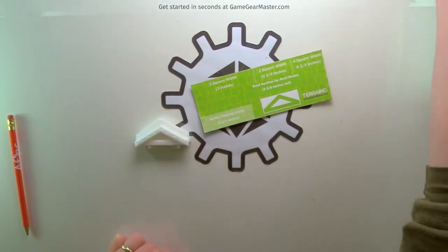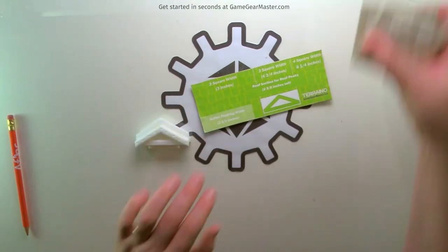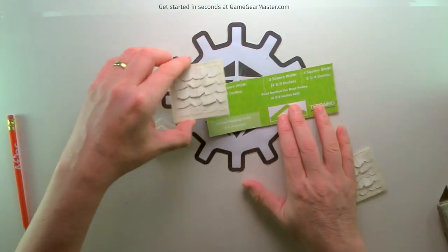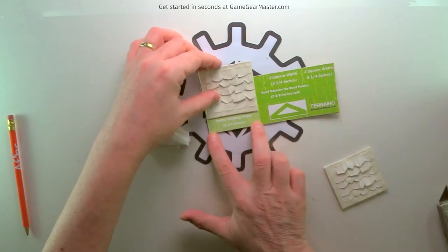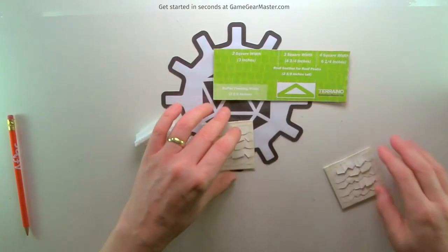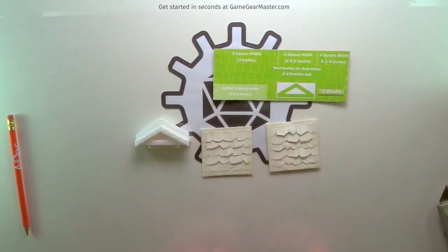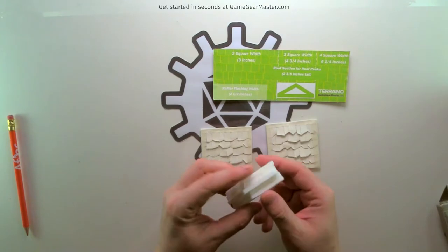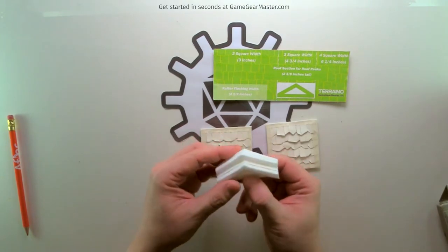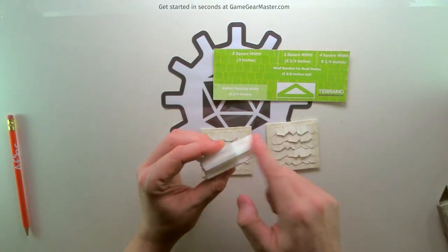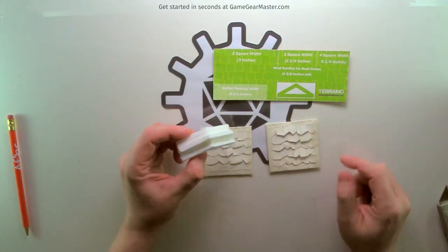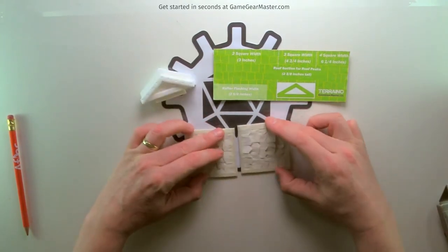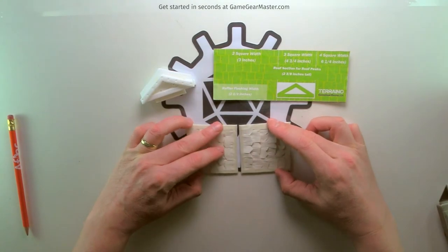So I've gone ahead and built these two. And they are this width and this height for the flashing. And so we have two of them because this one roof peak is going to be both sides of a roof. So we need to attach these two together like this.